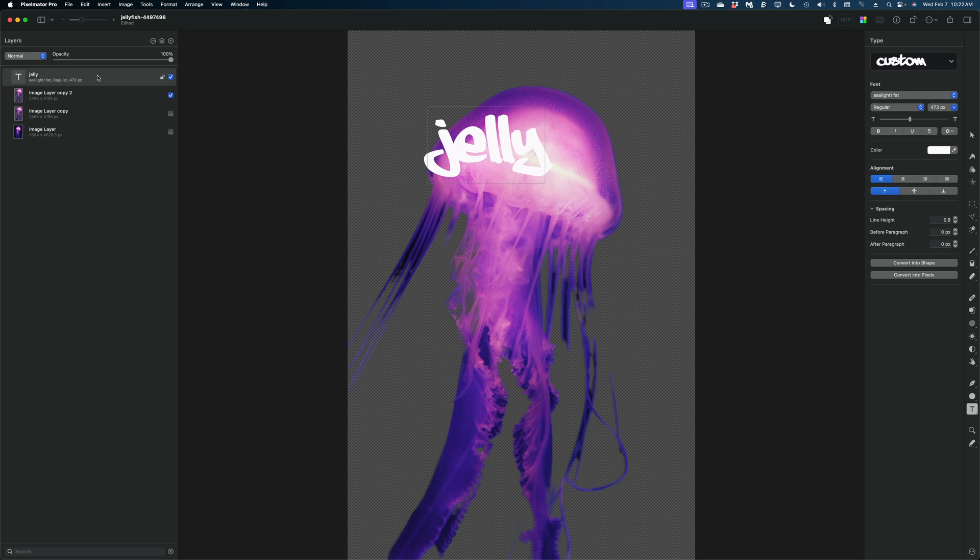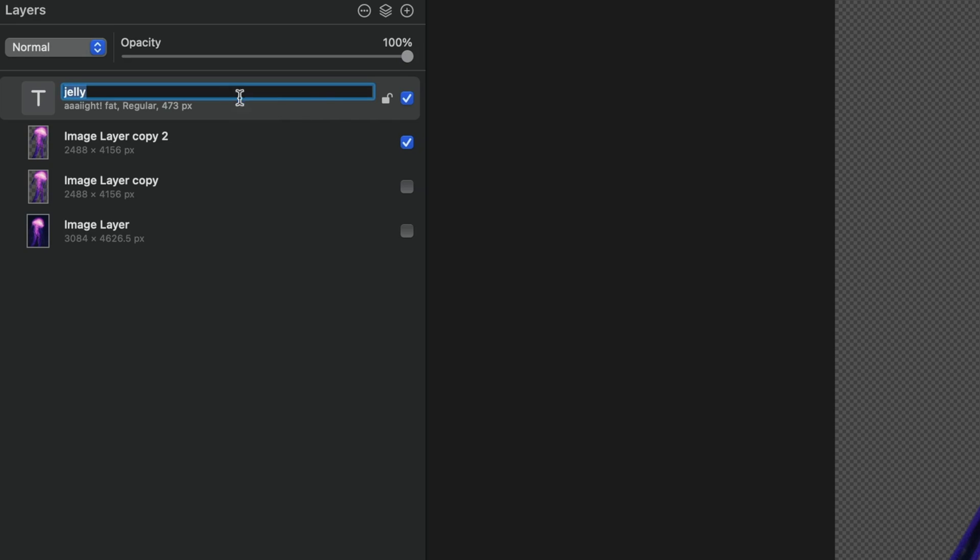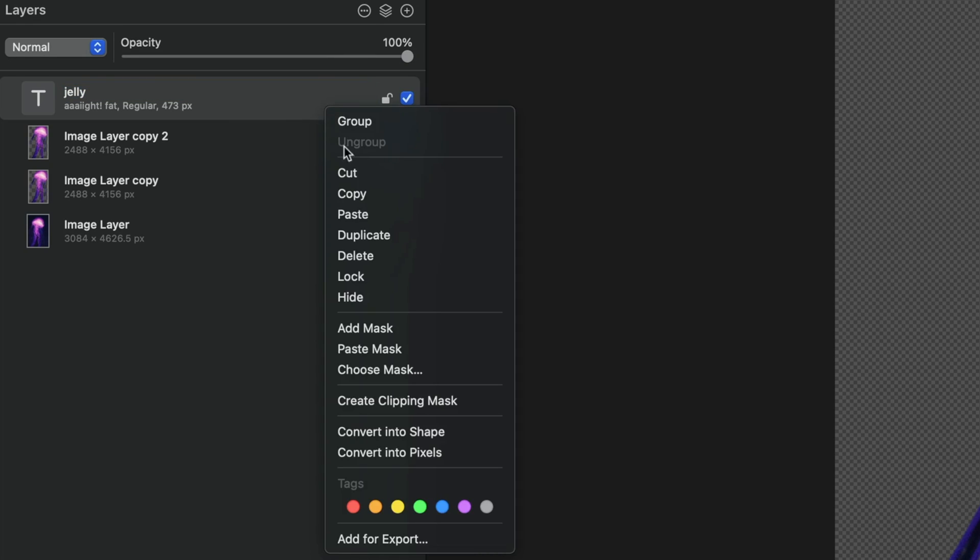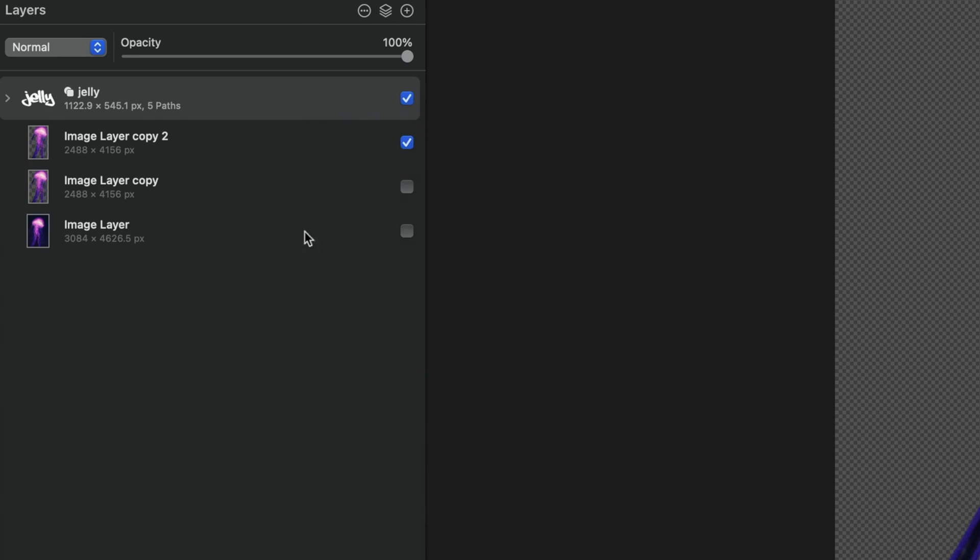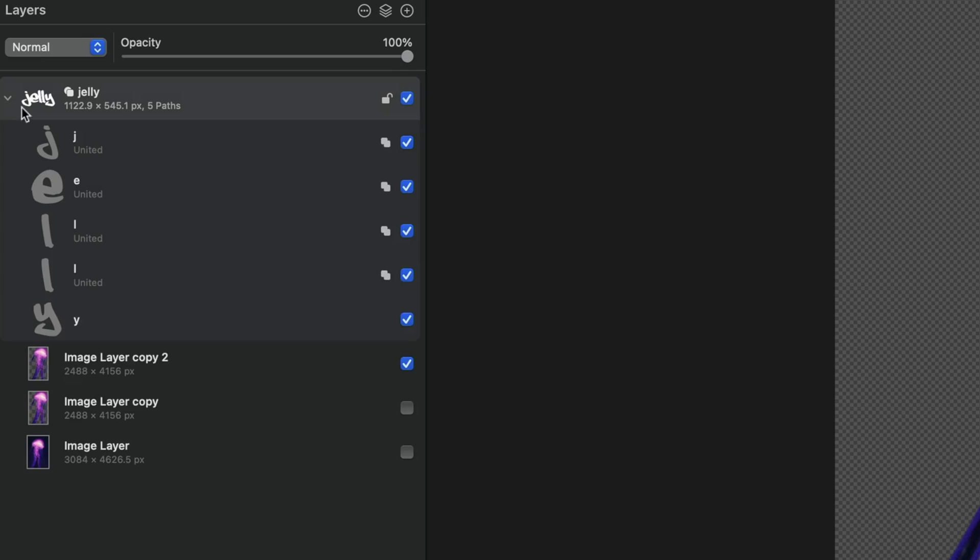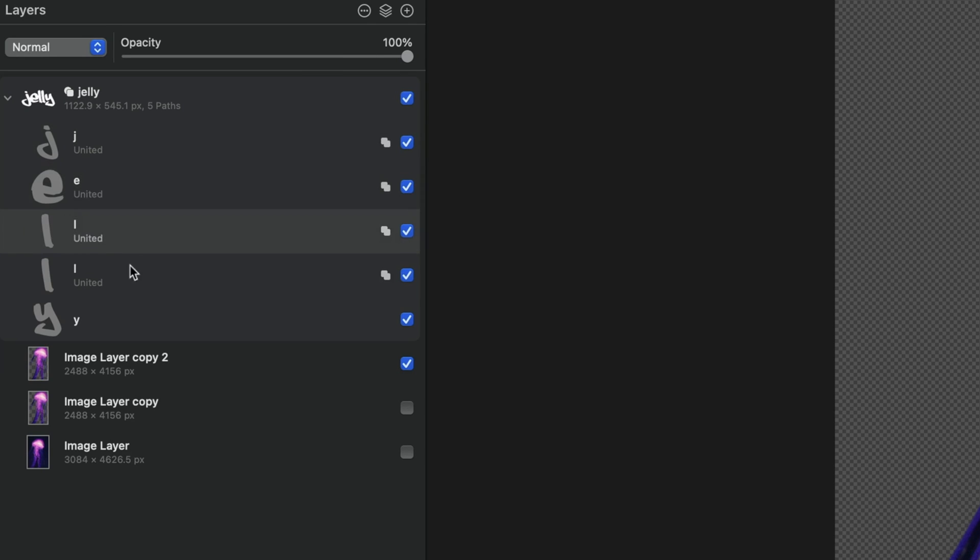And now in my layers panel, I'm going to right click that text layer and select convert into shape. And now in our layers panel, you'll see what we've got here. We've actually got a group where each letter is its own individual shape that I can modify separately from the rest of the text.